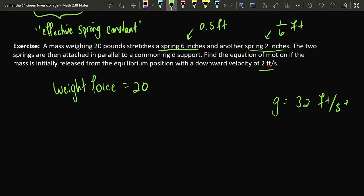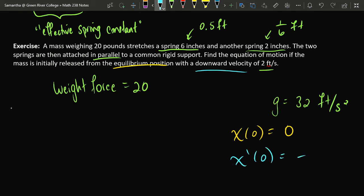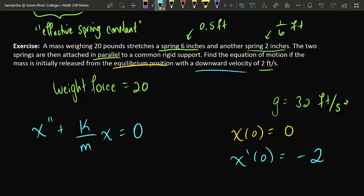These two springs are attached in parallel to a common rigid support, and a mass is attached to them. We need to find the equation of motion if the mass is initially released from equilibrium with a downward velocity of two feet per second. So the object's initial position is equilibrium, and the initial velocity is negative two feet per second (downward). I need to determine the values of mass and spring constant for this system.